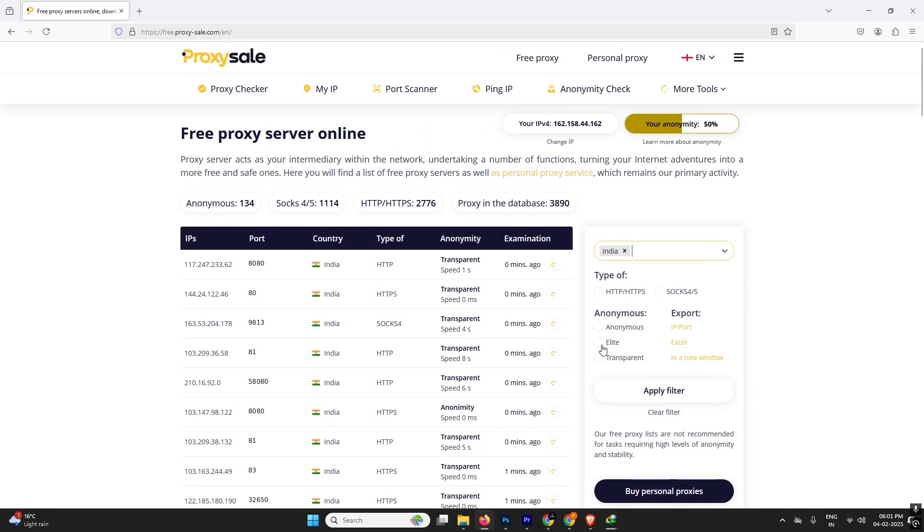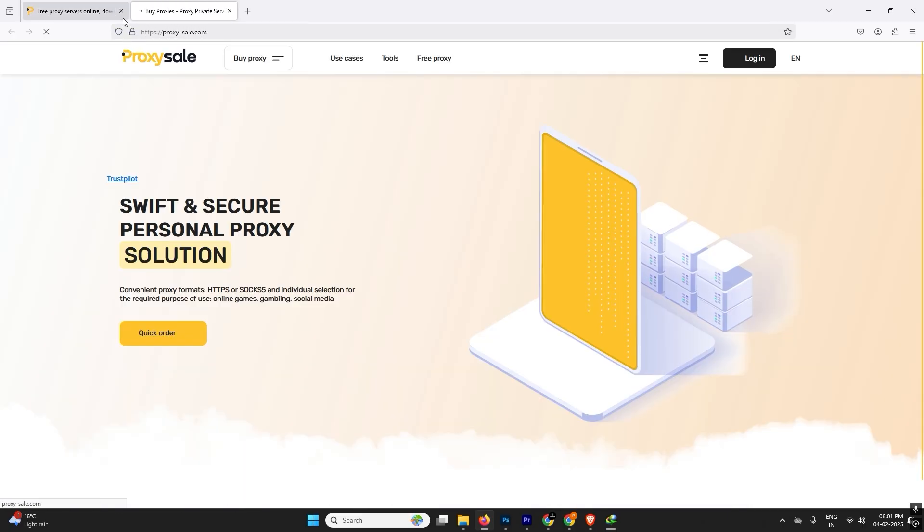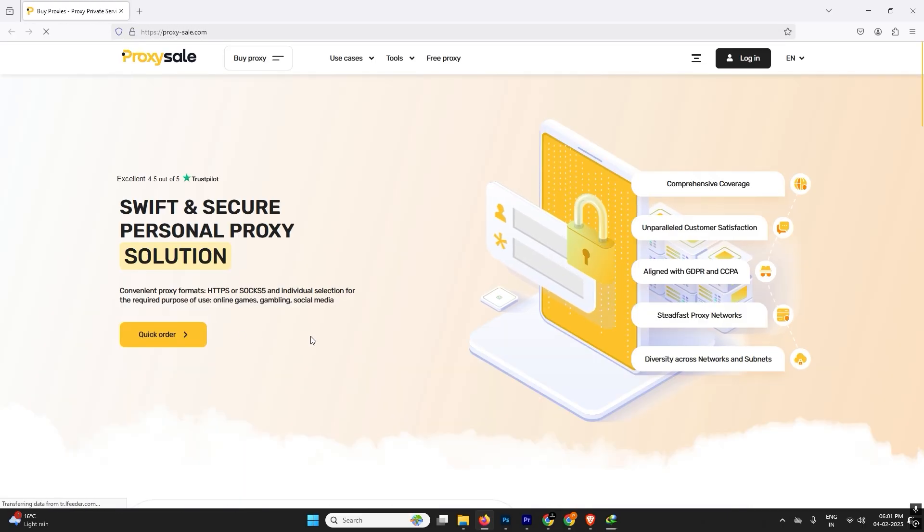The last examined time is about zero seconds, means they are working, but I will not suggest you that, because the proxies are free and most of the people are using them, so sometimes the service provider can ban it. So I will always suggest you buy a paid proxy.